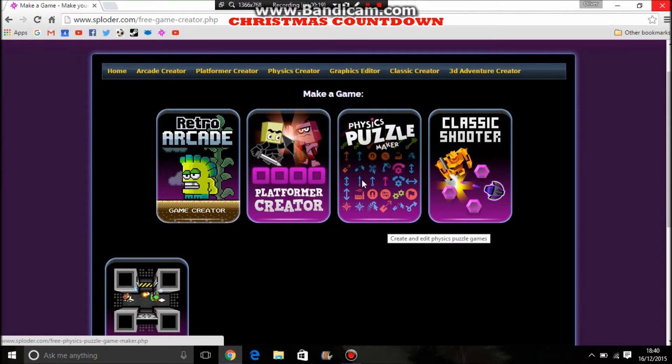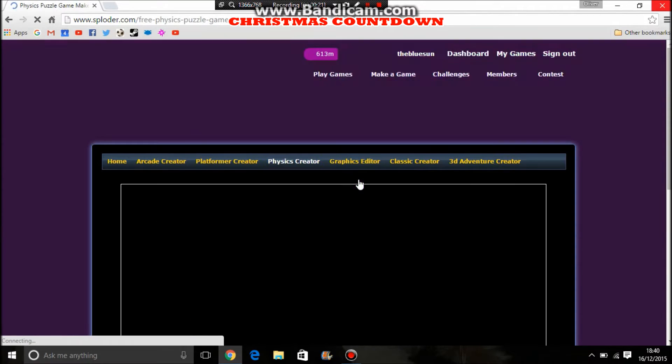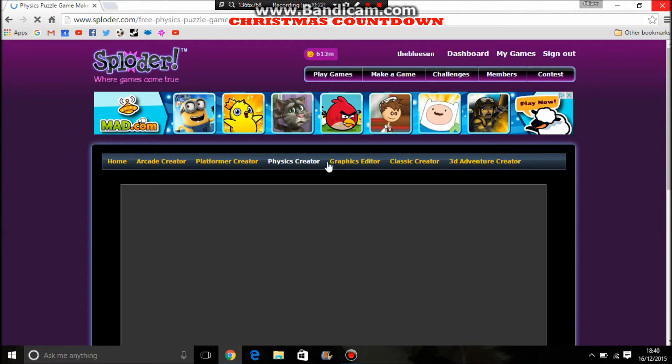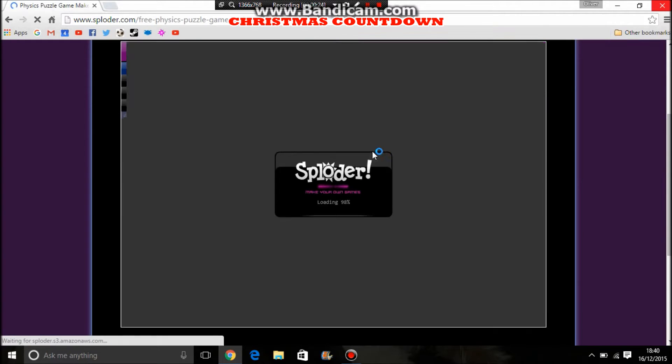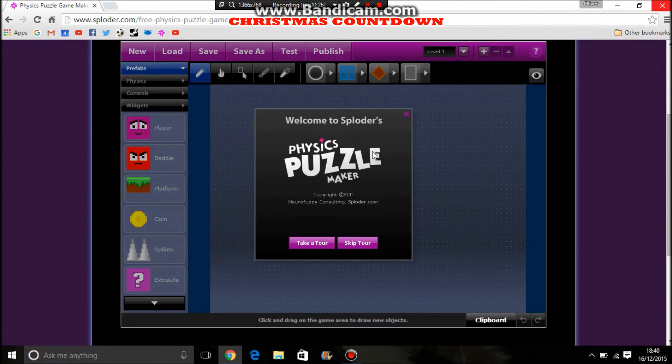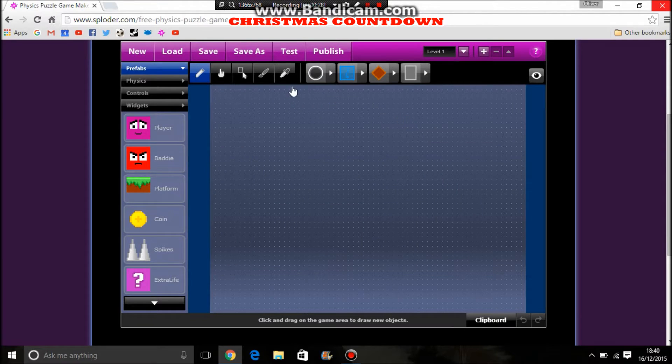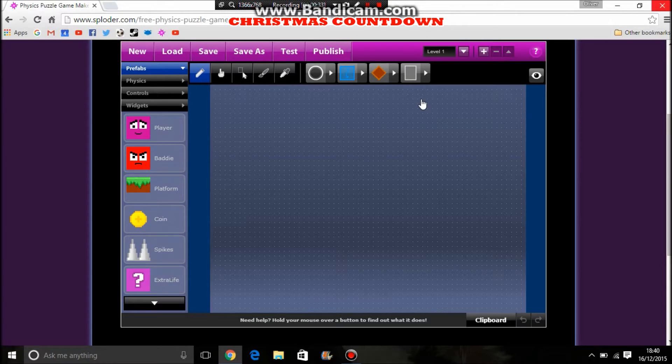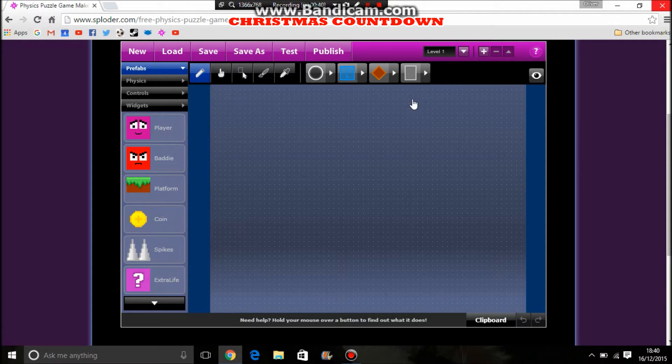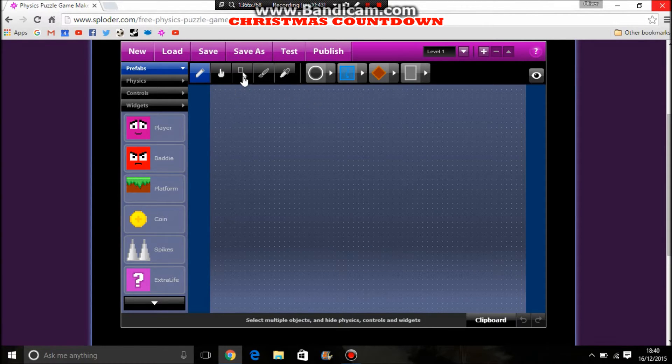We're going to first start in the physics puzzle maker, the physics game creator as I like to call it, and show how to make a snowy themed background. For this tutorial I'm going to hopefully go through this game creator, another game creator, and possibly a third if we get time in 10 minutes. Feel free to click ahead if you want to go to a different game creator.